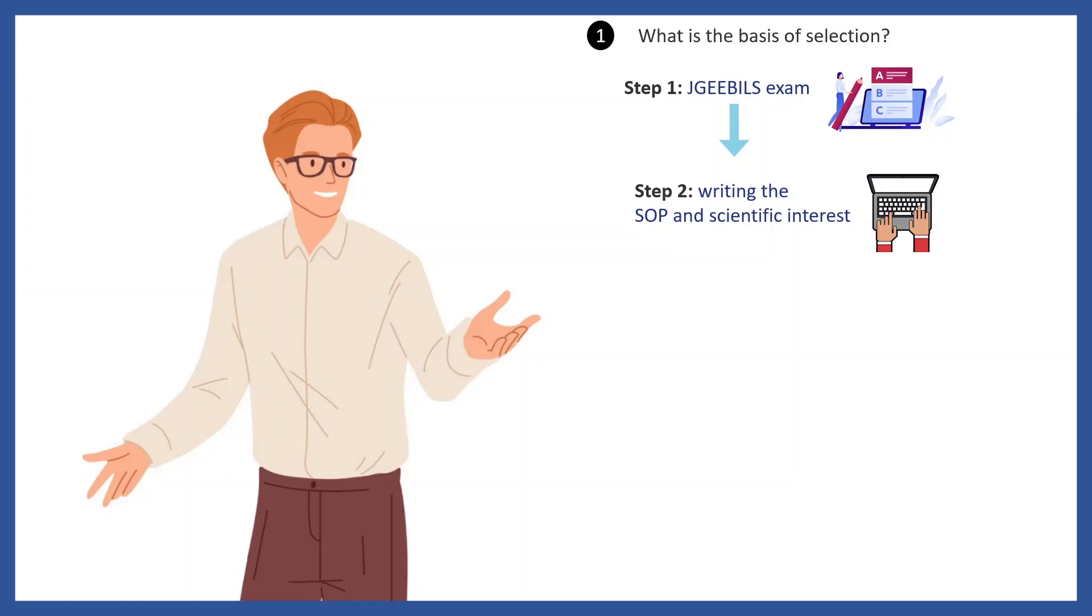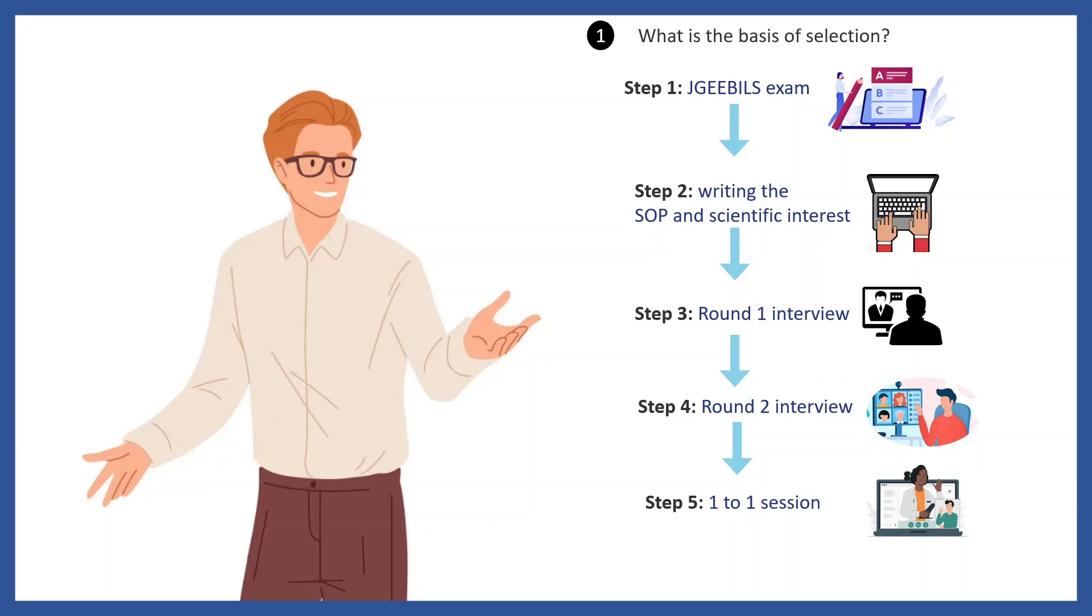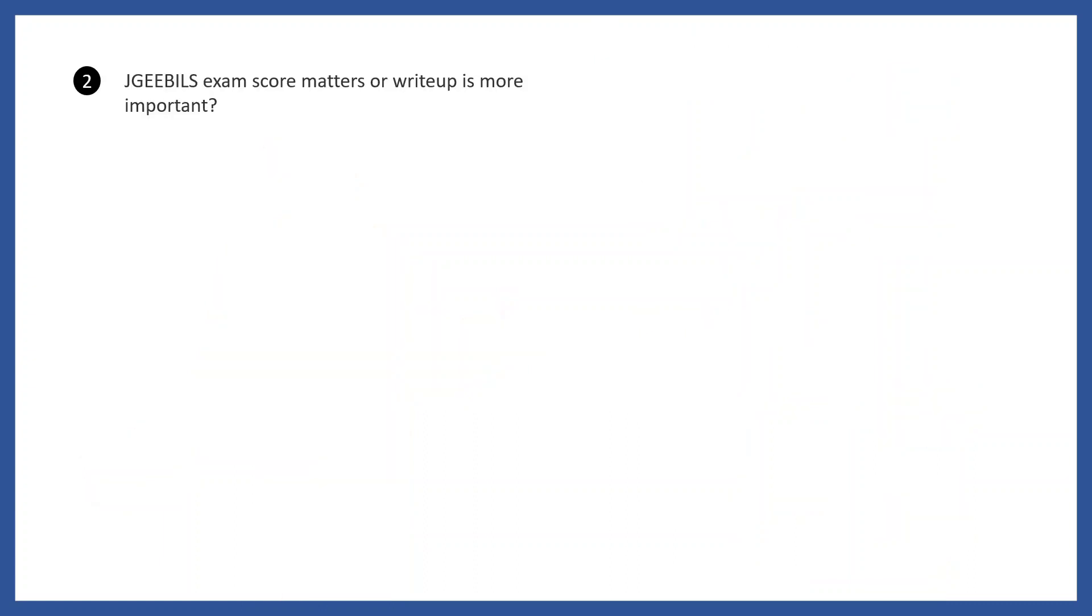Then there will be interviews. There are three rounds actually. First round is a brief screening. Second, there's an elaborate interview where a big panel will interview you. There will be a one-on-one session where you can interact with the scientist, and ultimately you might or might not get an offer letter.